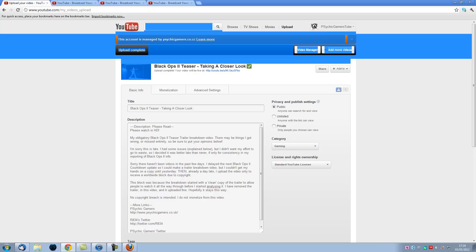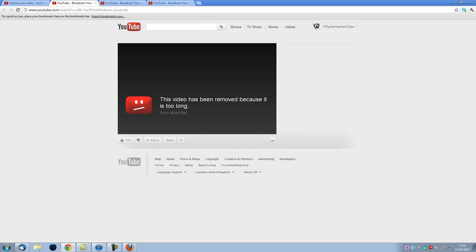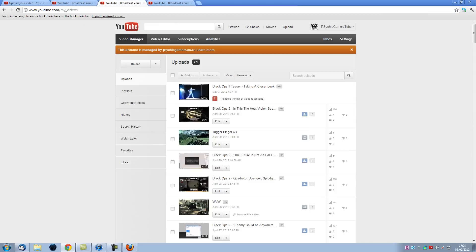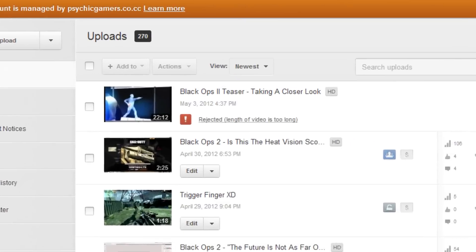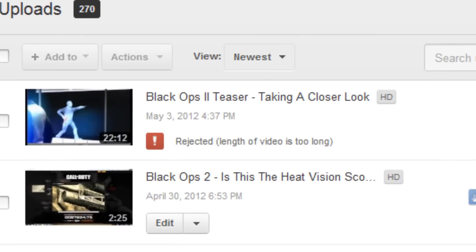So I head on over to here. This video has been removed because it is too long. Sorry about that. I'm wondering what the hell is going on because I had my 15 minute video restriction removed absolutely ages ago. So I head on over to my video list and sure enough, rejected, length of video is too long.